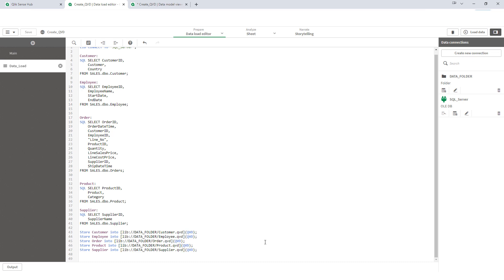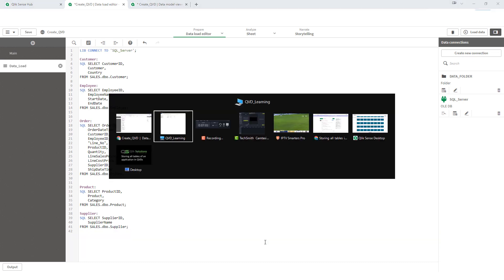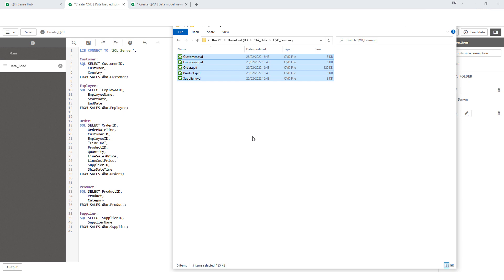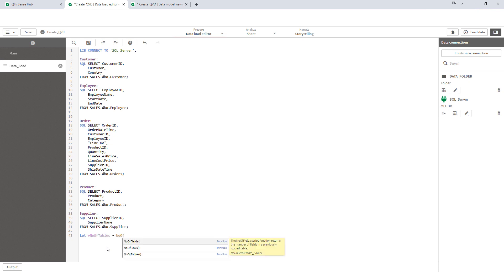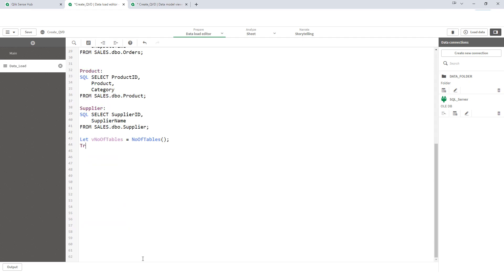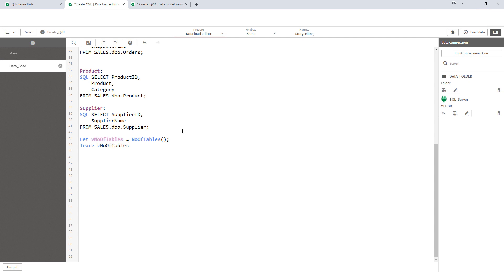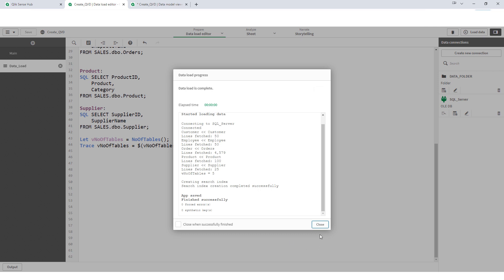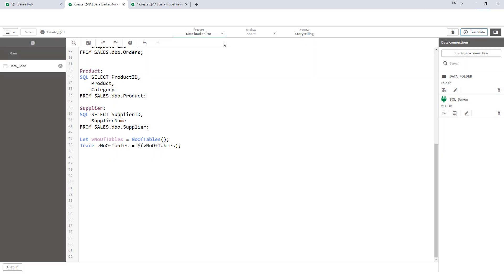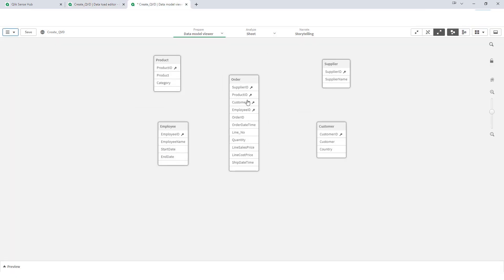I will remove this. I will also remove all the QVDs. And now, first of all, I will create a variable. Let V number of tables equal to number of tables. I will trace my tables here. Number of tables variable here. And we will see what is the value coming. It's a 5 because we know that we have 5 tables here.